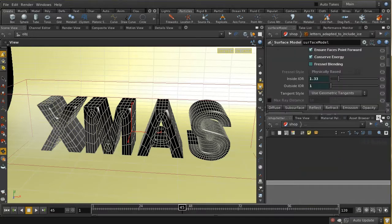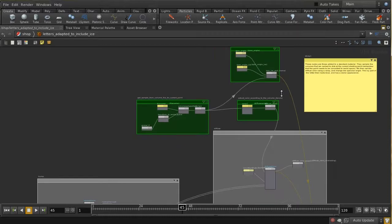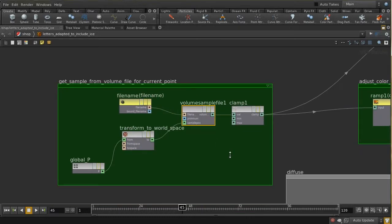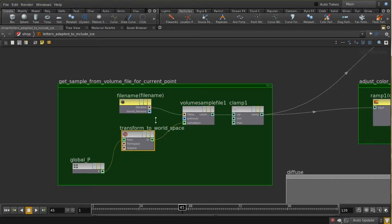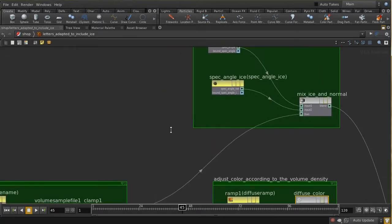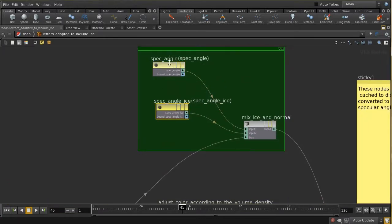In the shop context there's a shader using 'volume sample file', which lets us take a volume written to disk and find its value at the particular point currently being shaded. The point must be in world space — this object is being shaded in camera space, so the conversion is important. The file name points to the volume file for each frame. We clamp the value between zero and one, then use it to drive a color ramp that controls the diffuse color of the shaded point.